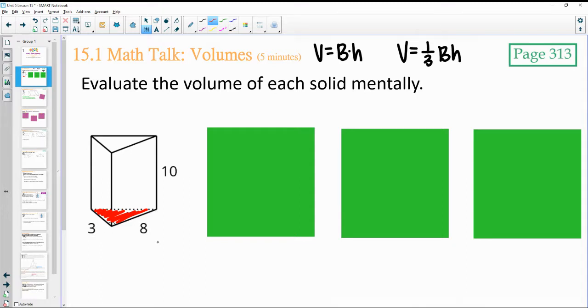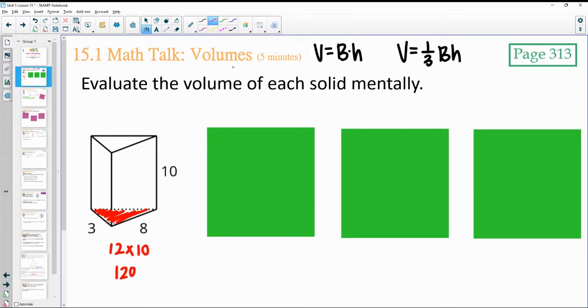3 times 8 is 24, divided by 2 is 12. Then times the height — 12 times 10 gives us 120 for that.